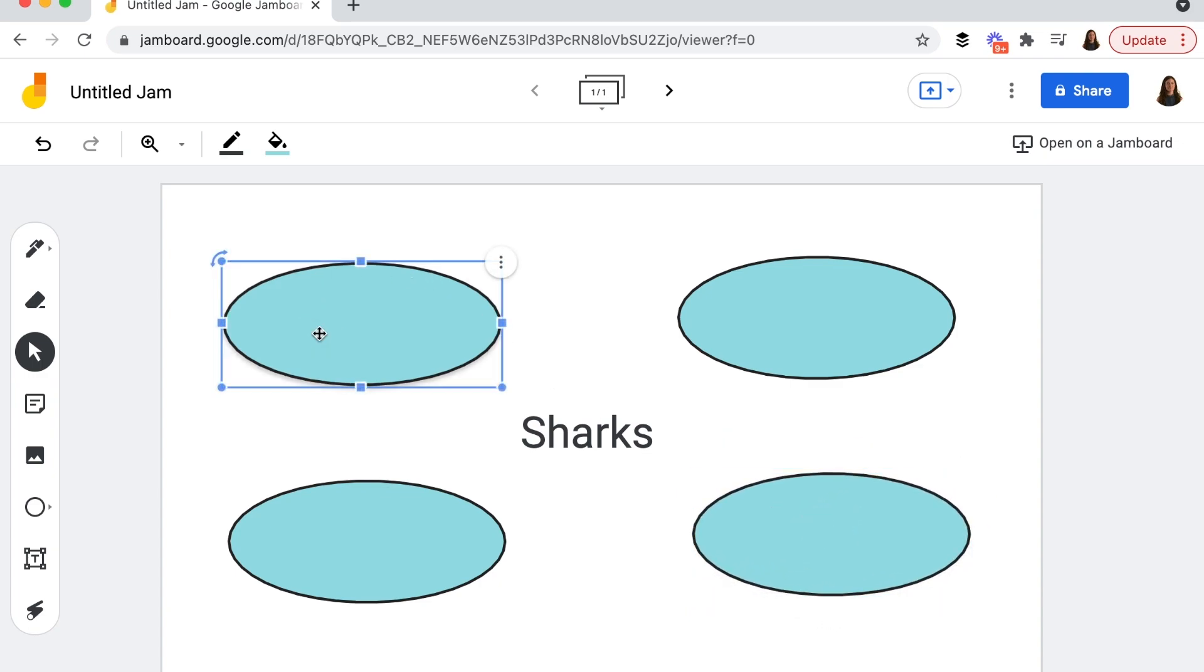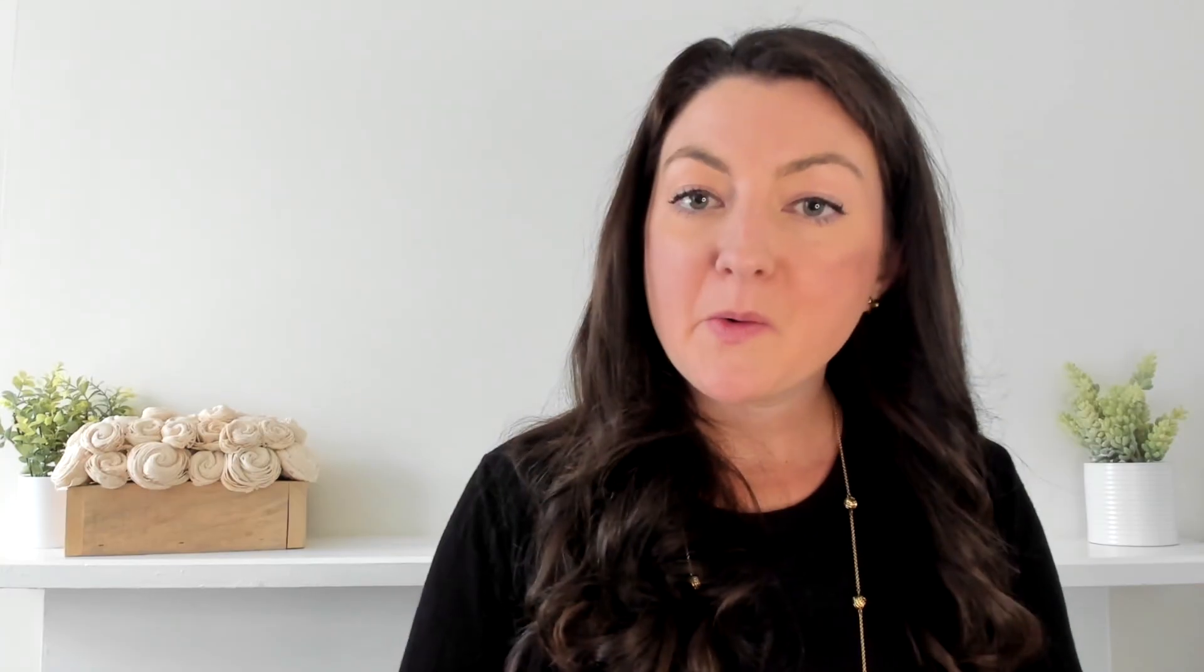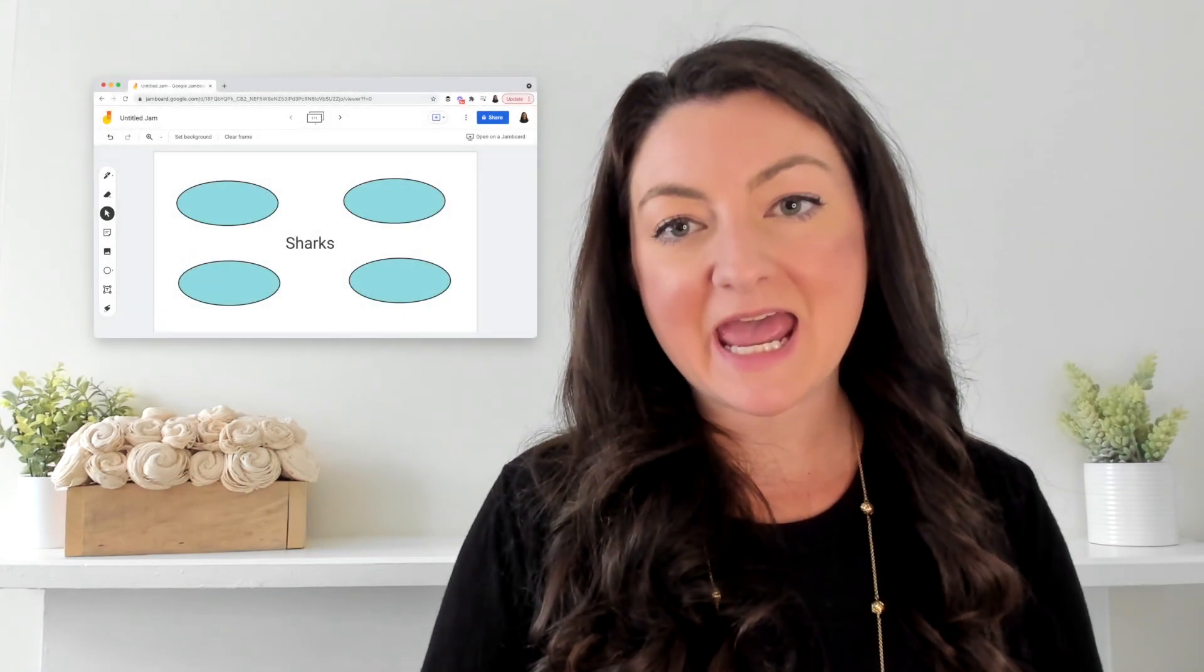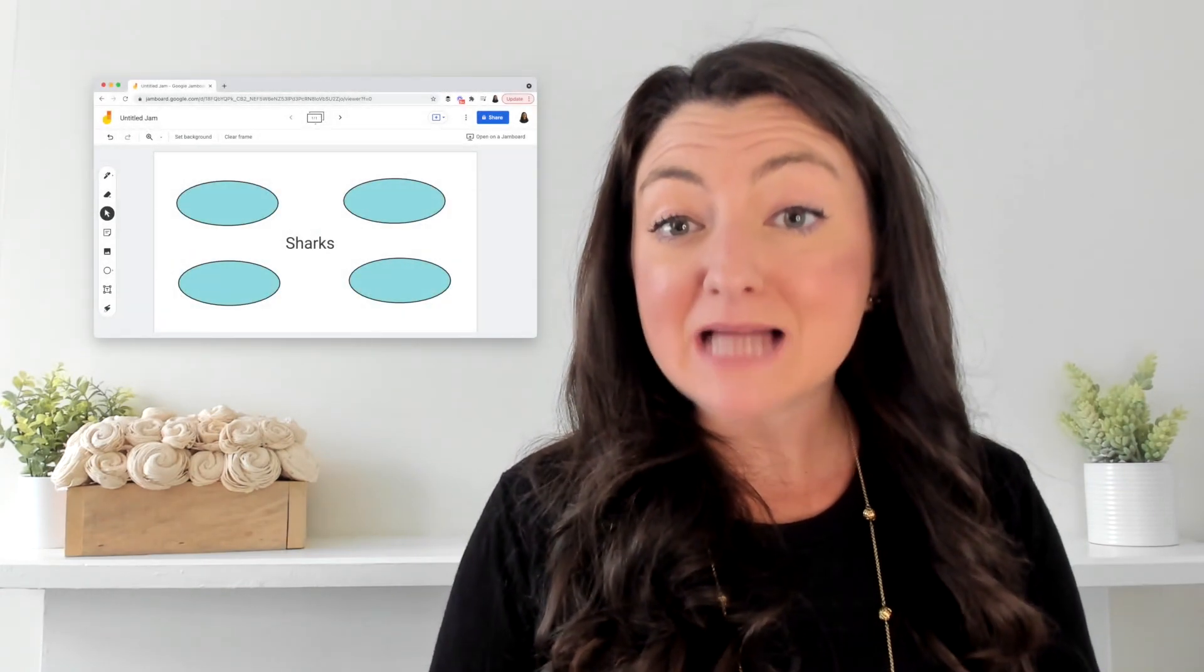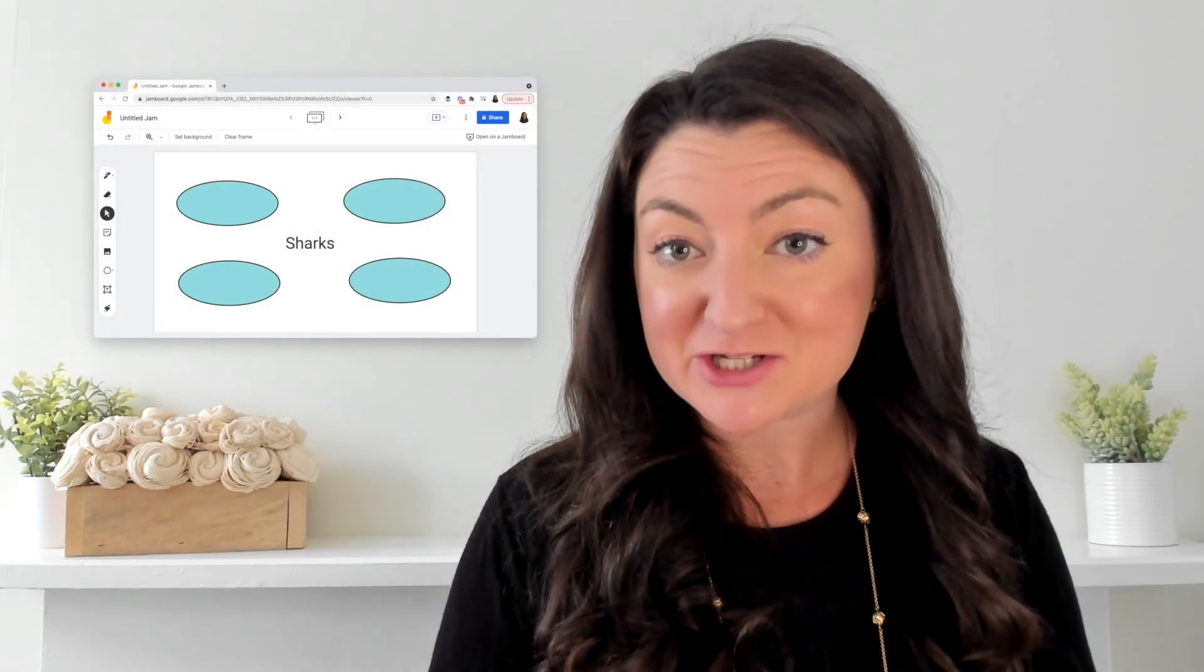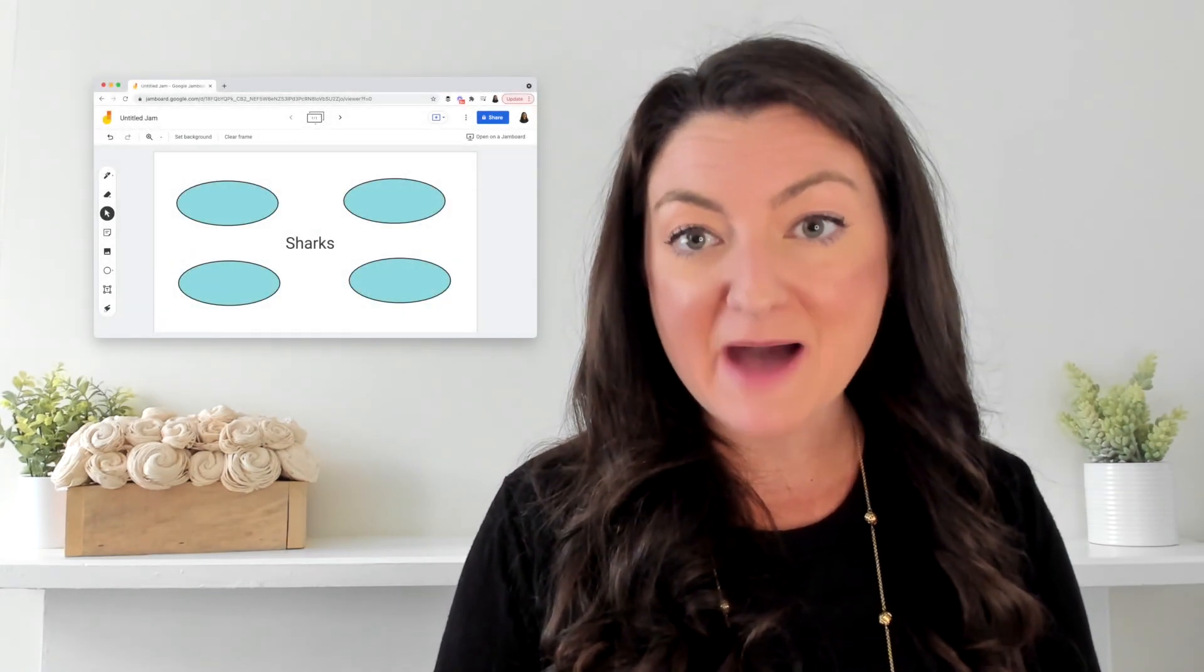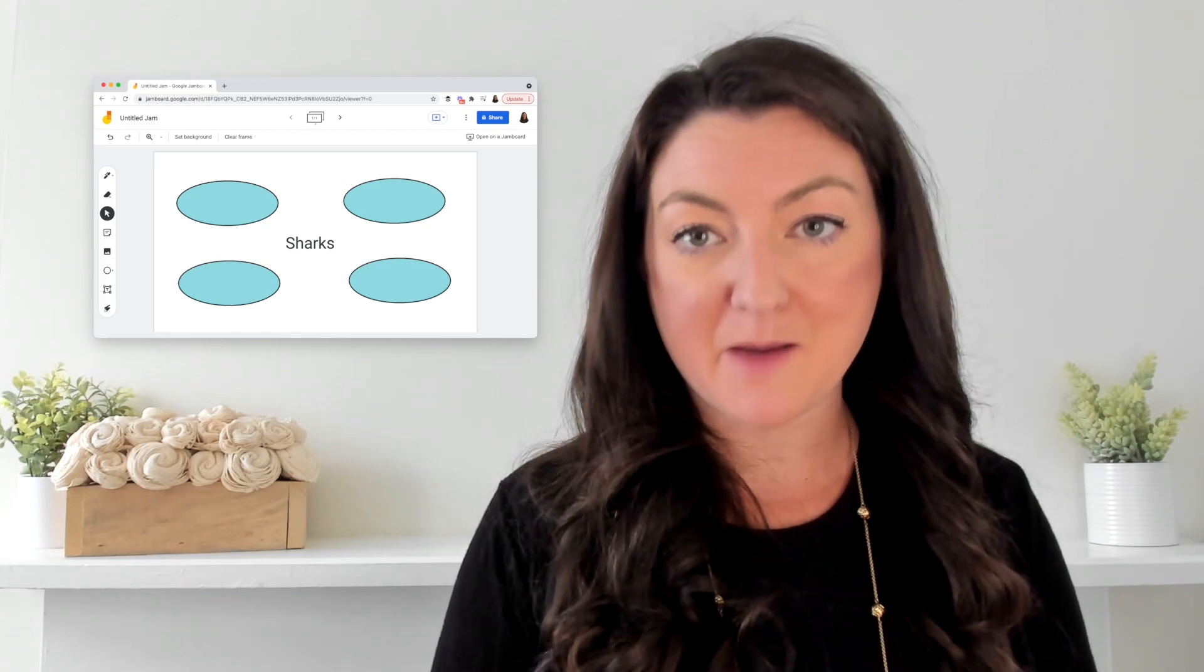Now for this one over here, I might decide that this is where I'm going to put some information about where sharks live. What I've set up here in this start to the demo is a mind map or a collection of information all about one topic.